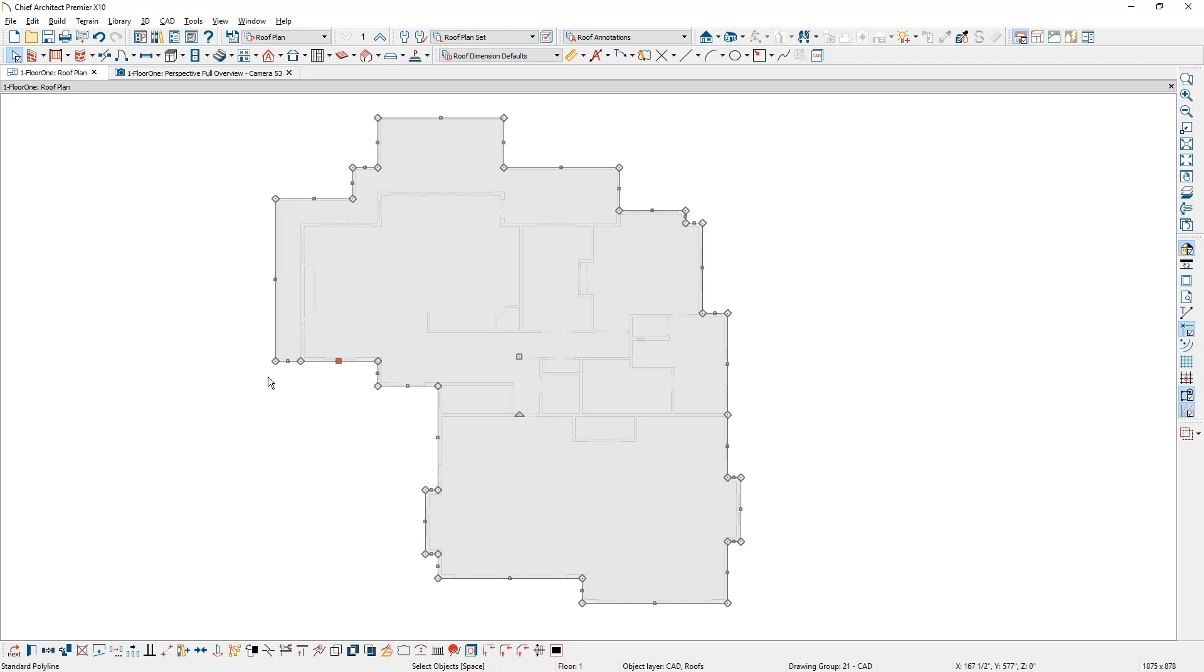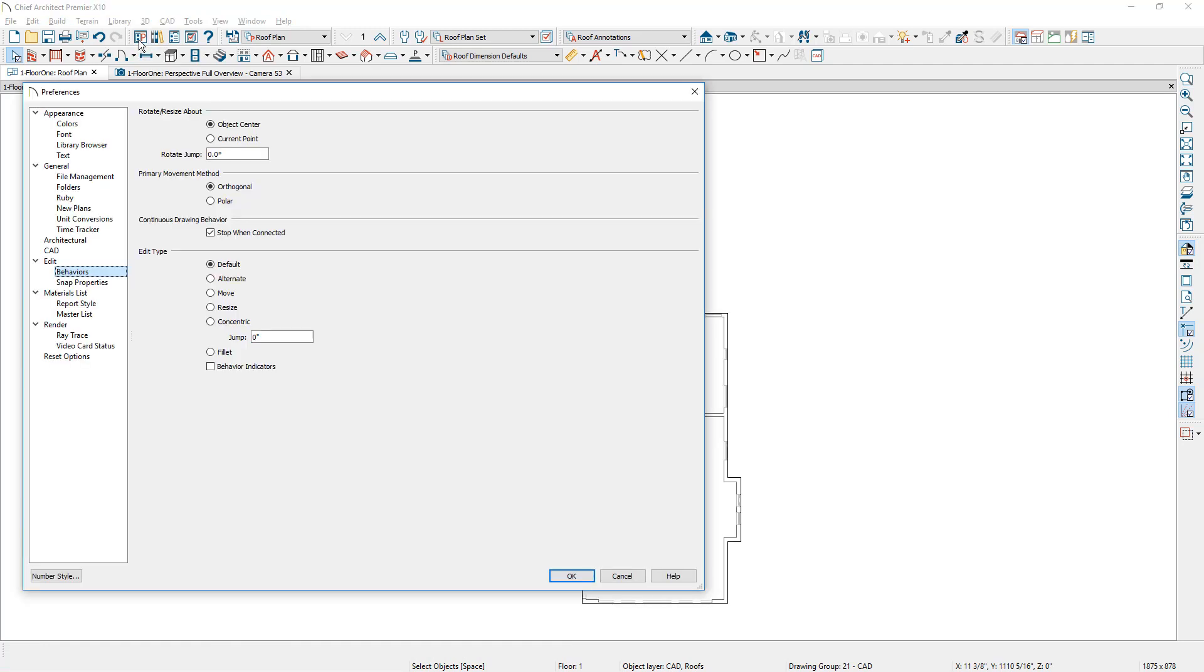Let's go into our preferences and let's set our concentric resize. On the preference panel underneath edit behaviors, underneath the concentric parameter I'm going to put in 16 inches.